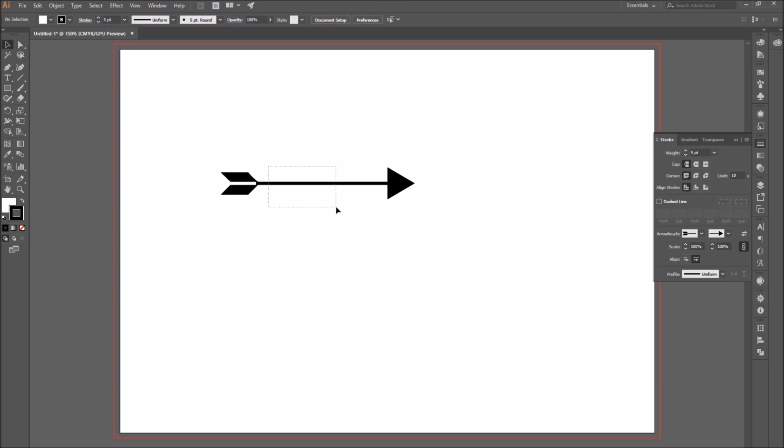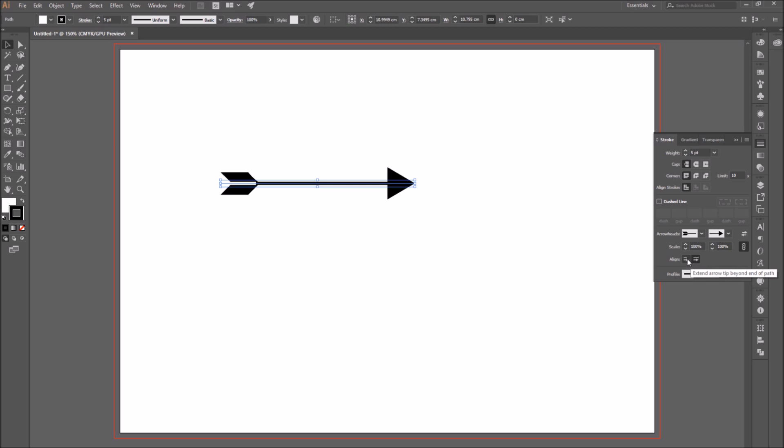Also you can see the aligned section, where there are two icons. The second one is automatically selected. In here, you can choose from the first icon, where the arrowhead attaches and starts at the end of the path. So it extends its length. Instead...